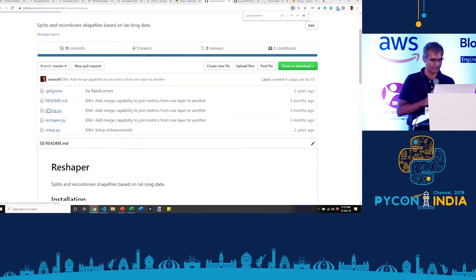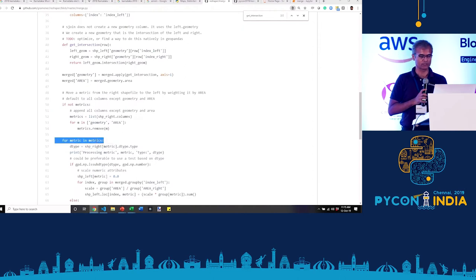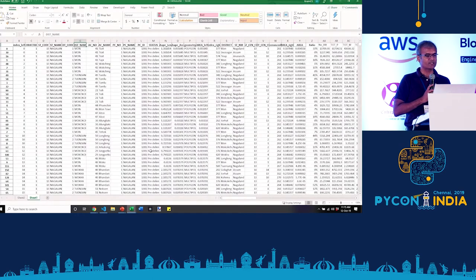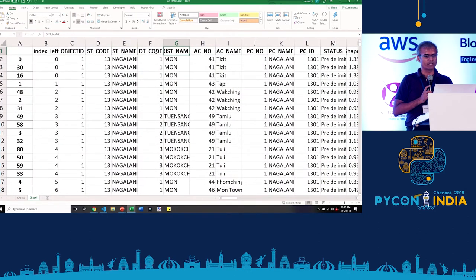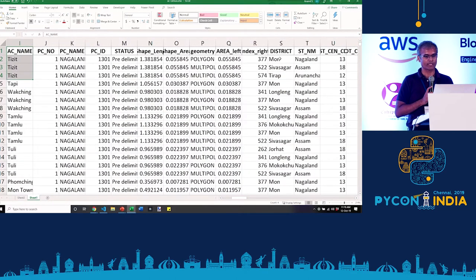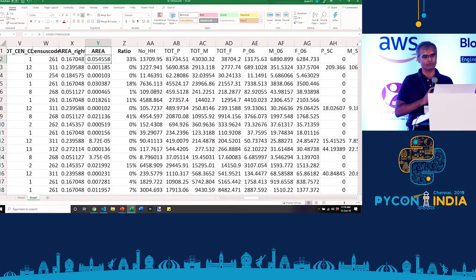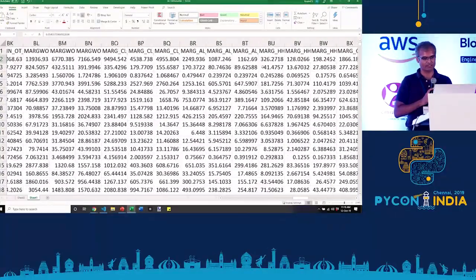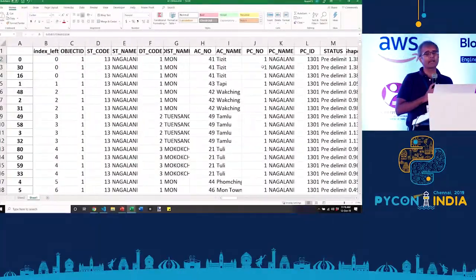The file is merge.py, and this moves all the metrics from one layer to another. Once we have this, the final result is an Excel sheet that has all of the attributes from both layers. It says, for instance, that this particular assembly constituency is broken up into three regions, each mapping to different districts — some overlapping with Mohan, some with Shiv Sagar, some with Tirup — in fact, these are across different states. It shows the area of each fragment and the proportion of area that is overlapping.